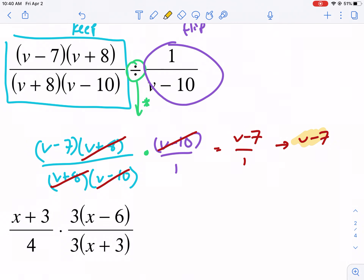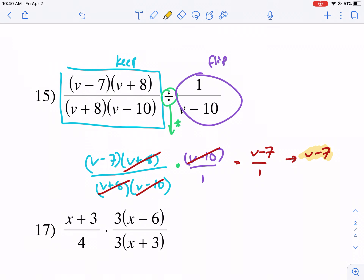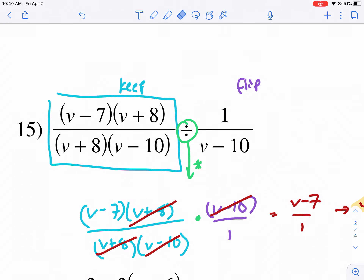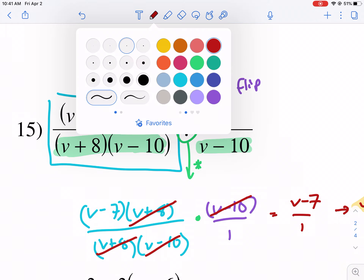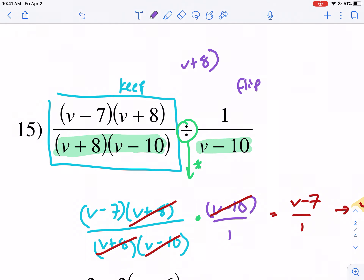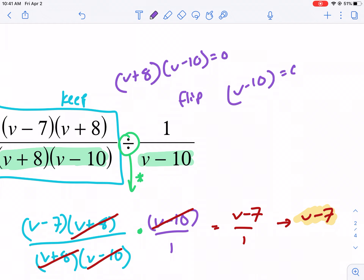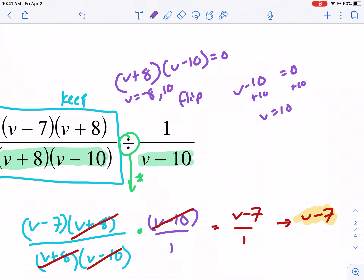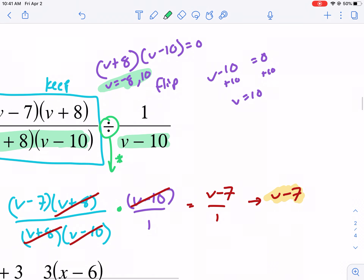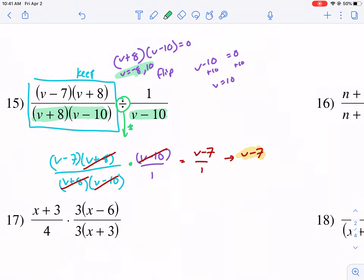Now I need to go back and find excluded values before simplifying. I need to look at the denominators before the flip. So I set V plus 8 times V minus 10 equal to zero, and also V minus 10 equal to zero. From the first: V equals negative 8 and positive 10. From the second: V equals positive 10. So my excluded values are negative 8 and 10. My final simplified answer is V minus 7.